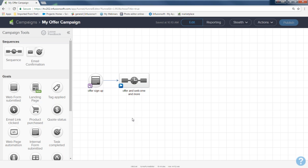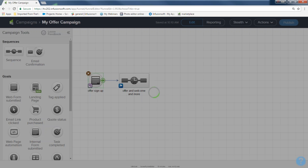The first thing I want to do is make my form. I'll put my cursor in the middle of the form and double-click. Because I picked the form as a goal, Infusionsoft knows to open up my form builder right here — it doesn't take me to a different page.